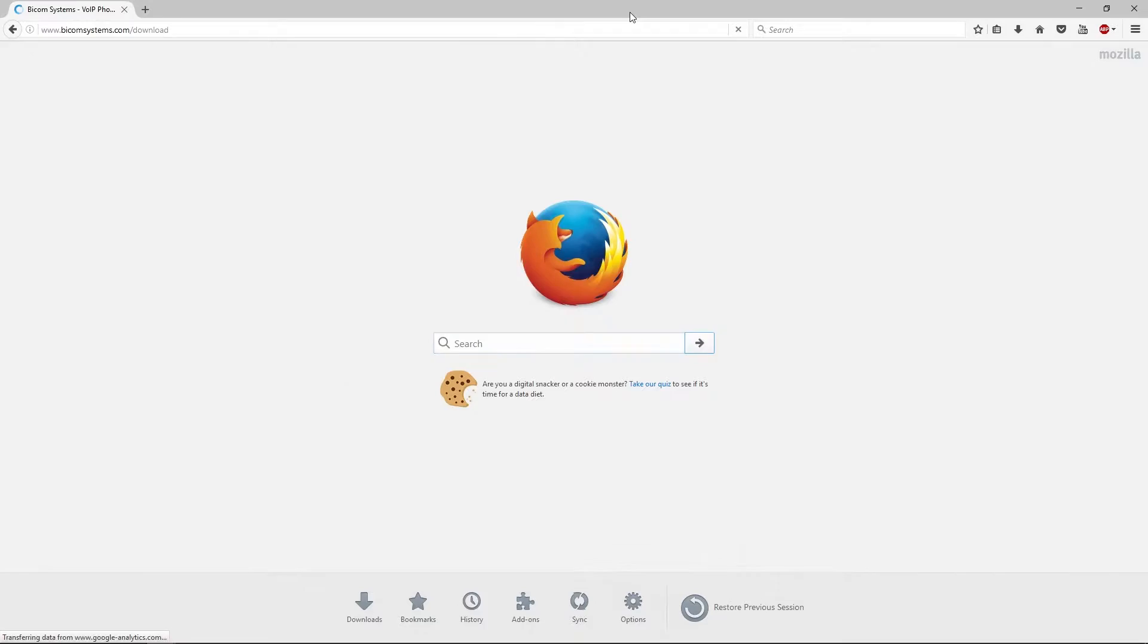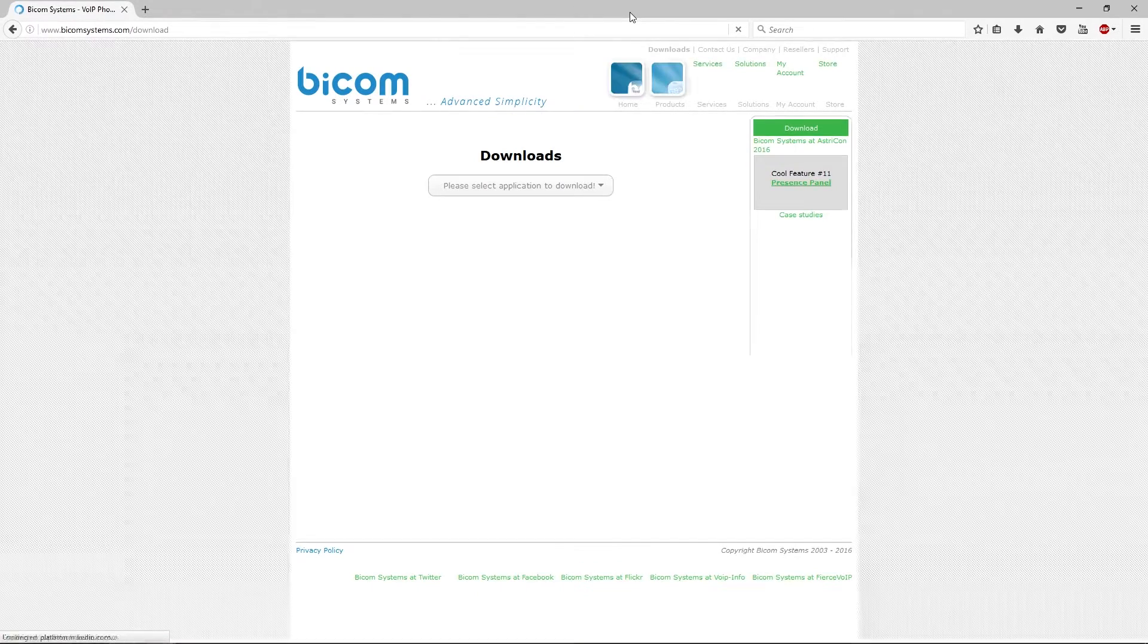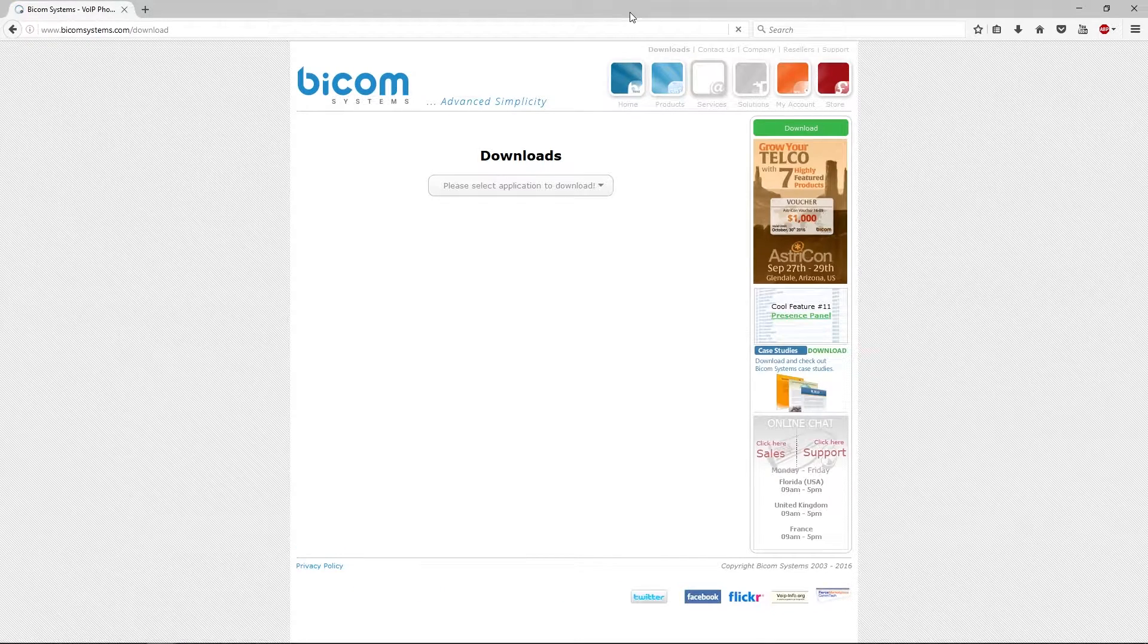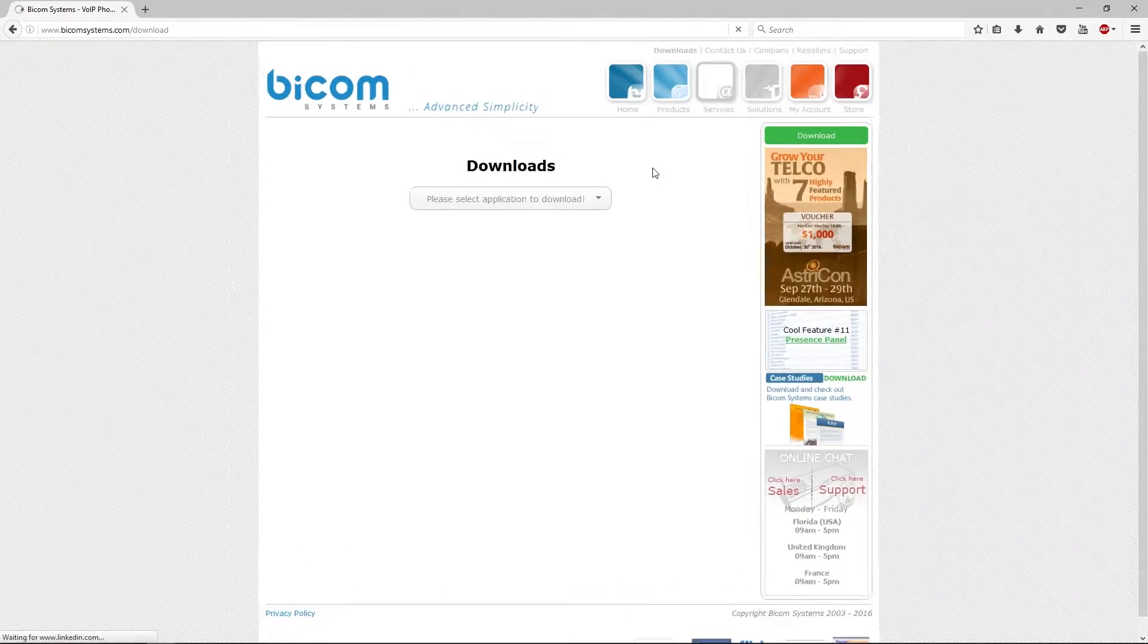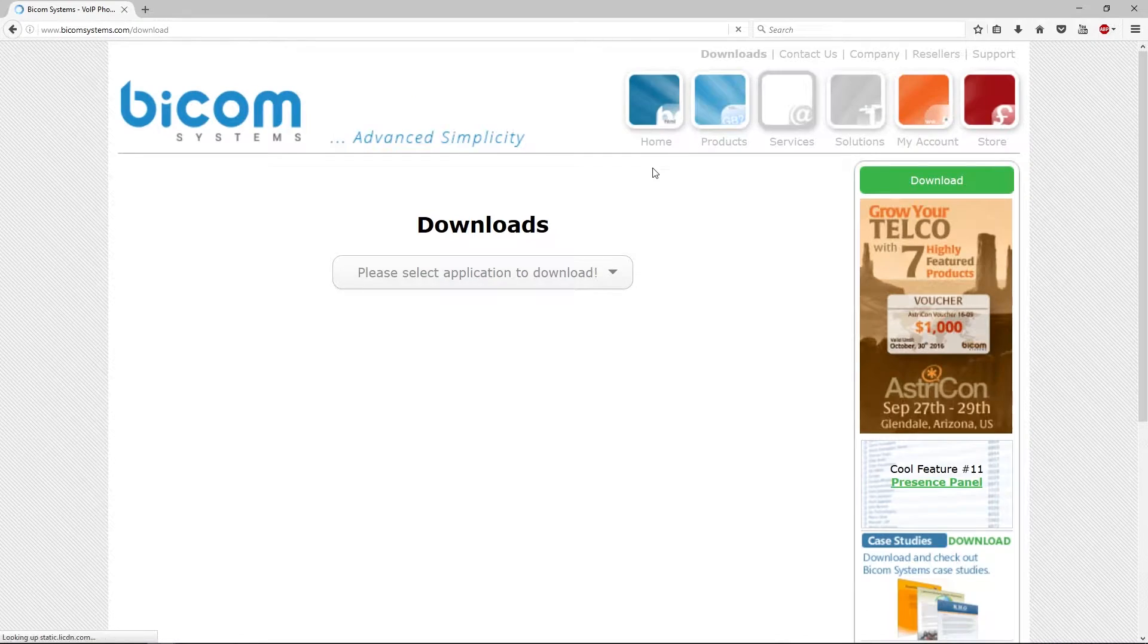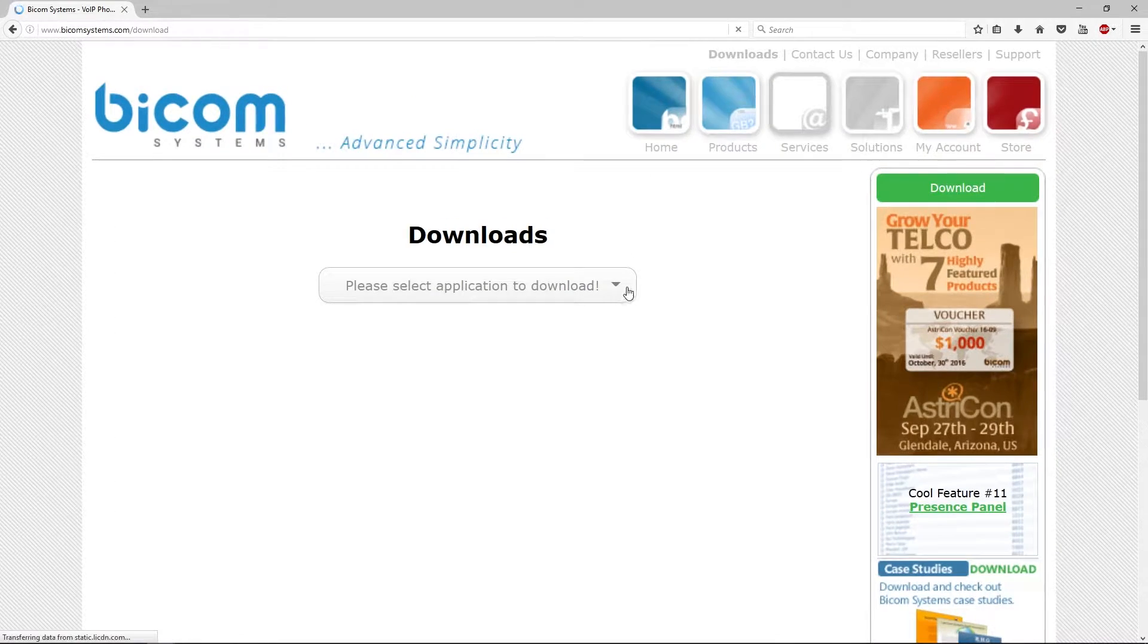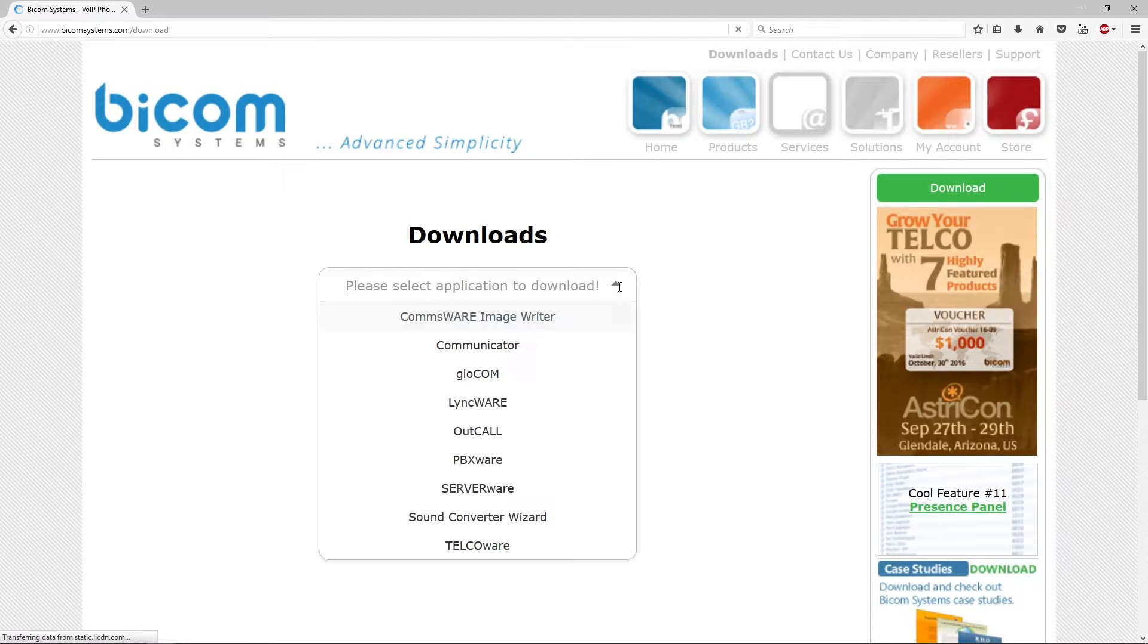To start, open up bicomsystems.com/download URL in your web browser. Click on Downloads drop-down menu and select Glockom.